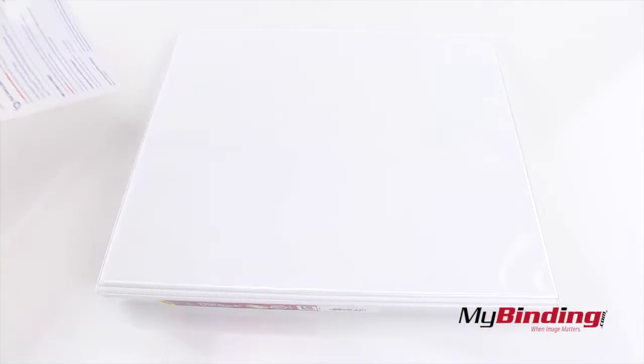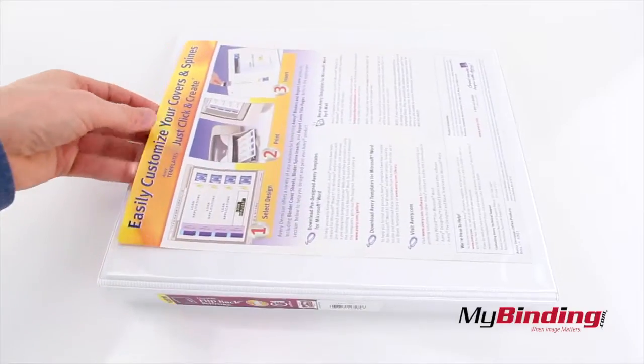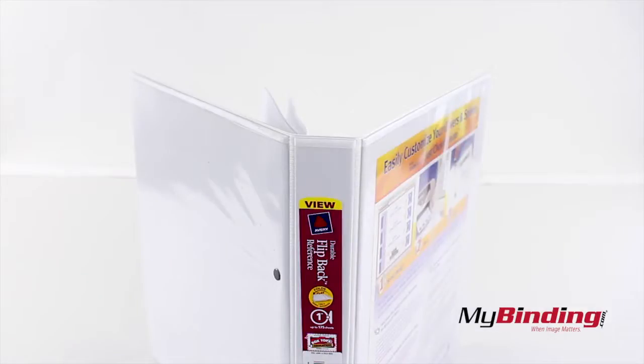It's also a view binder, which means it has a clear cover to insert a title page, and even all sides have this cover.